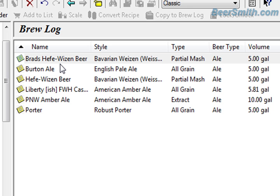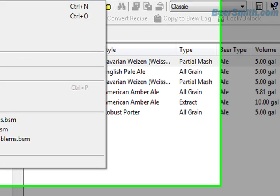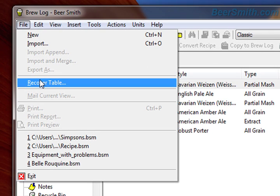It turns out Beersmith 2 will read all of the Beersmith 1 files, even if you're on the Macintosh platform. So any BSM file that you export from Beersmith 1, you can import into Beersmith 2. I'm going to take my brew log and export that from Beersmith 1 using the export command.